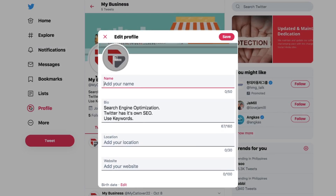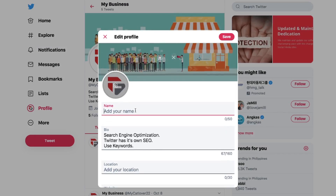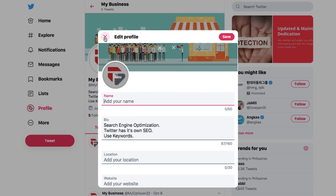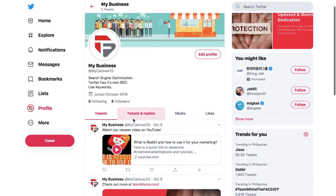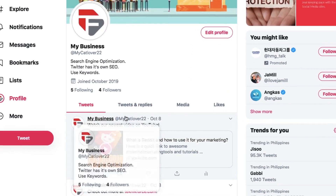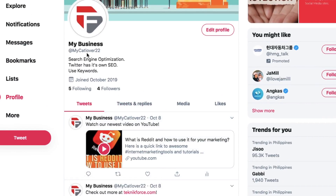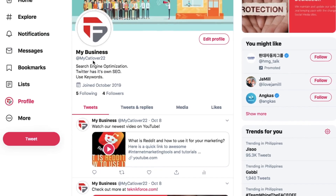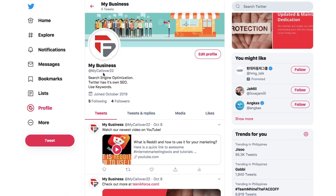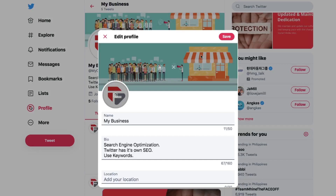Though used interchangeably, your Twitter username and display name are not the same thing. Your username is your unique Twitter handle — the name that appears in your profile URL and allows you to log in, reply to tweets, and direct message others. It's the name that follows the at symbol. Your display name, on the other hand, appears above your username on your profile page and is likely the name that most users will recognize you by.